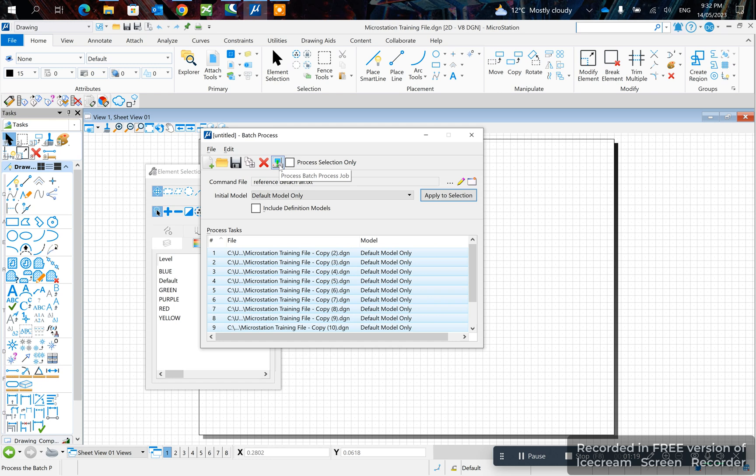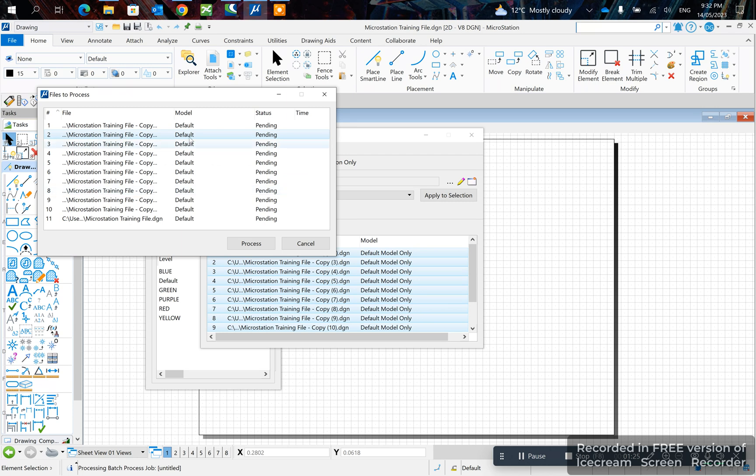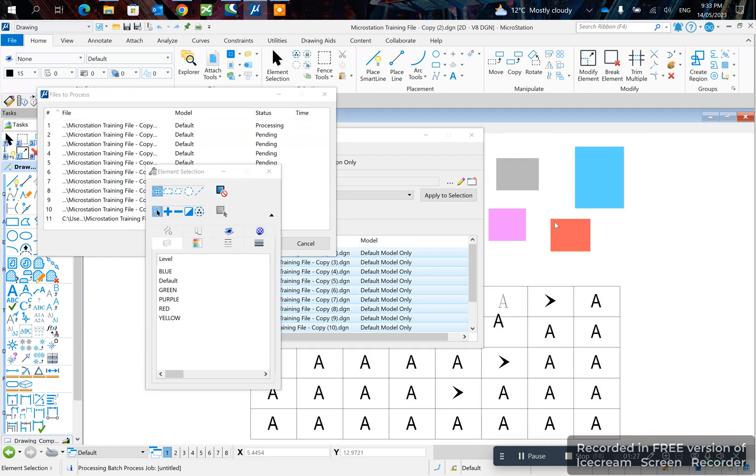Batch process job, select all, and click process.